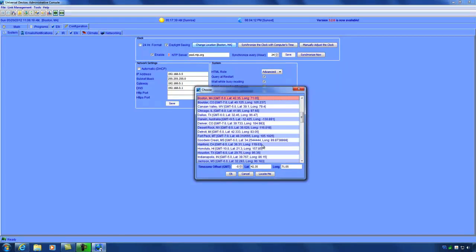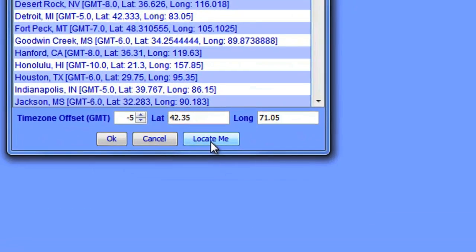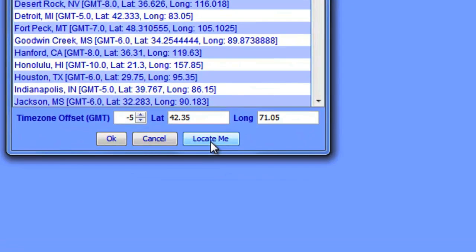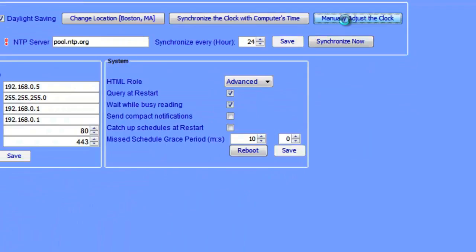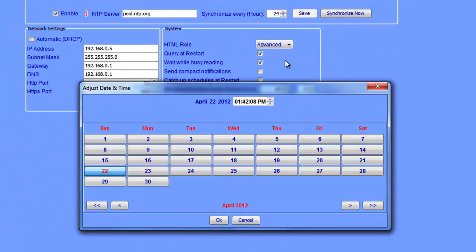If your location is not on the list, you can click the locate me button to find the nearest location to you. You also have the option to synchronize the clock with the computer's time or to manually adjust the clock.